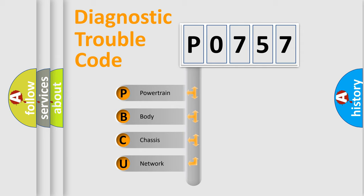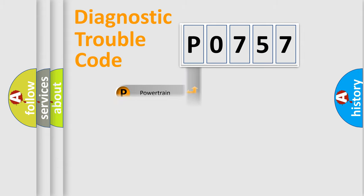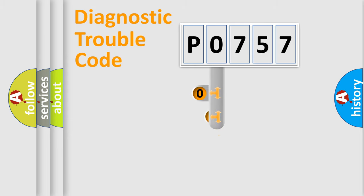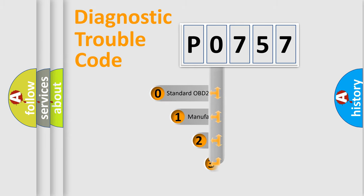We divide the electric system of automobile into four basic units: Powertrain, Body, Chassis, Network. This distribution is defined in the first character code.